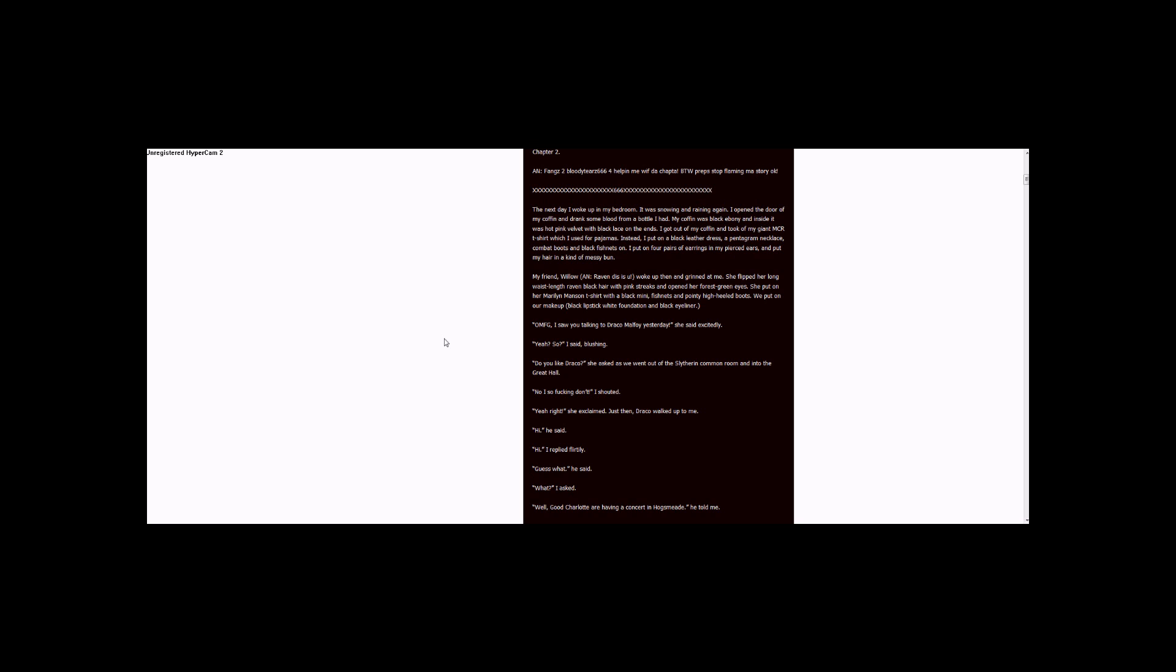I got out of my coffin and took off my giant MCR t-shirt which I used for pajamas. Instead, I put on a black leather dress, a pentagram necklace, combat boots, and black fishnets. I put on four pairs of earrings in my pierced ears and put my hair in a kind of messy bun.